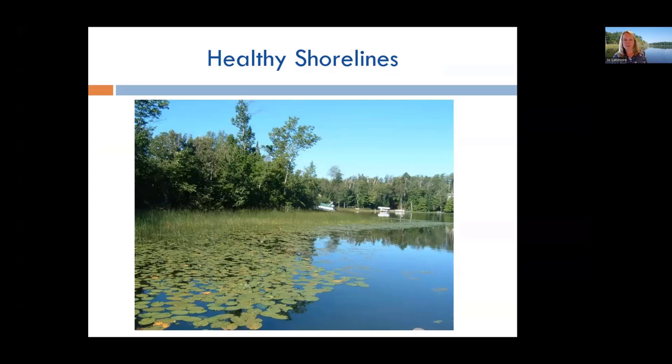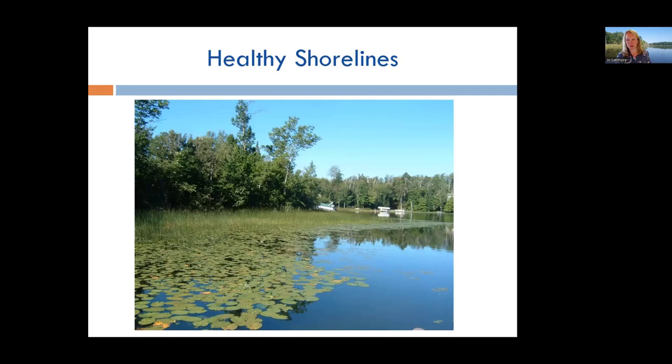A lot of this presentation is going to be show and tell. We've got a lot of pictures to show you of different examples of conditions along lake shorelines that will help you with your assessment of shoreline health on your lakes. We know conclusively that healthy shorelines are valuable and important because they provide habitat for fish, birds, amphibians, and other animals, as well as valuable and sometimes rare plant species.